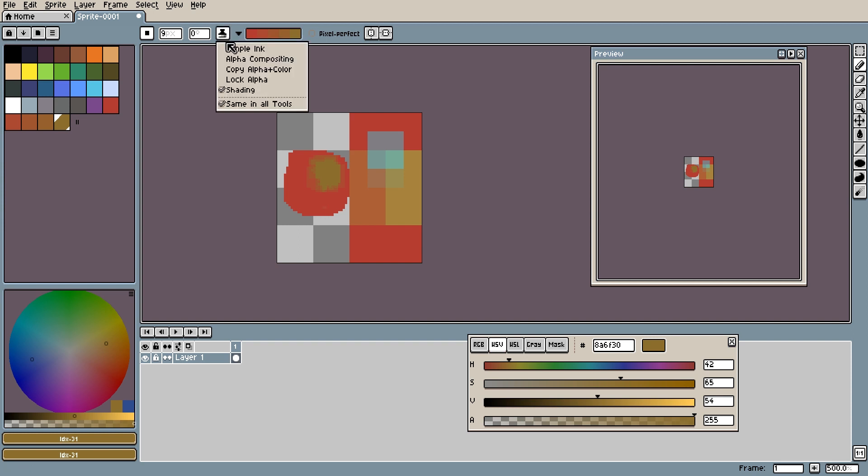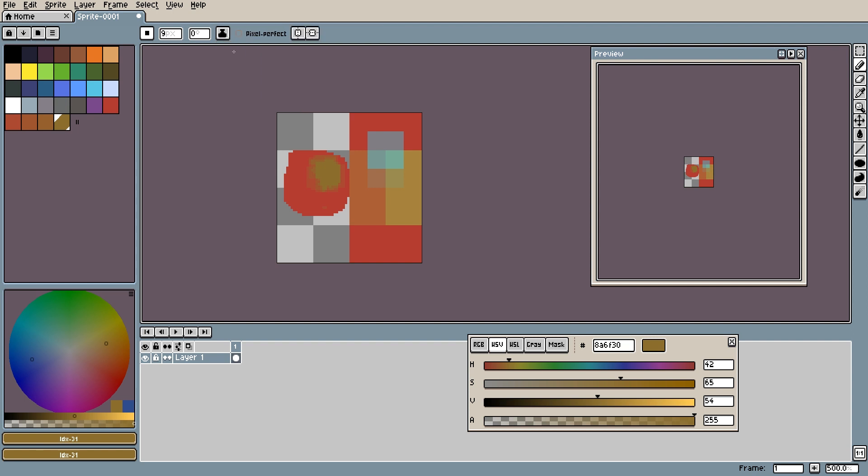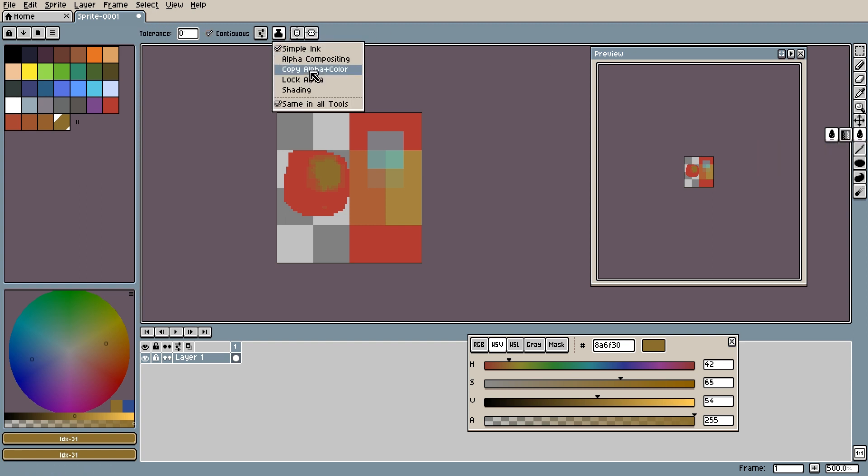So that is the end of all the inks. The last option I guess I might as well go over is the same as all tools. Basically all that means is that when you're changing tools it will keep the same ink. So if I'm on simple ink and brush, it will be simple ink and brush. If I move to the paint bucket tool it will still be on simple ink.